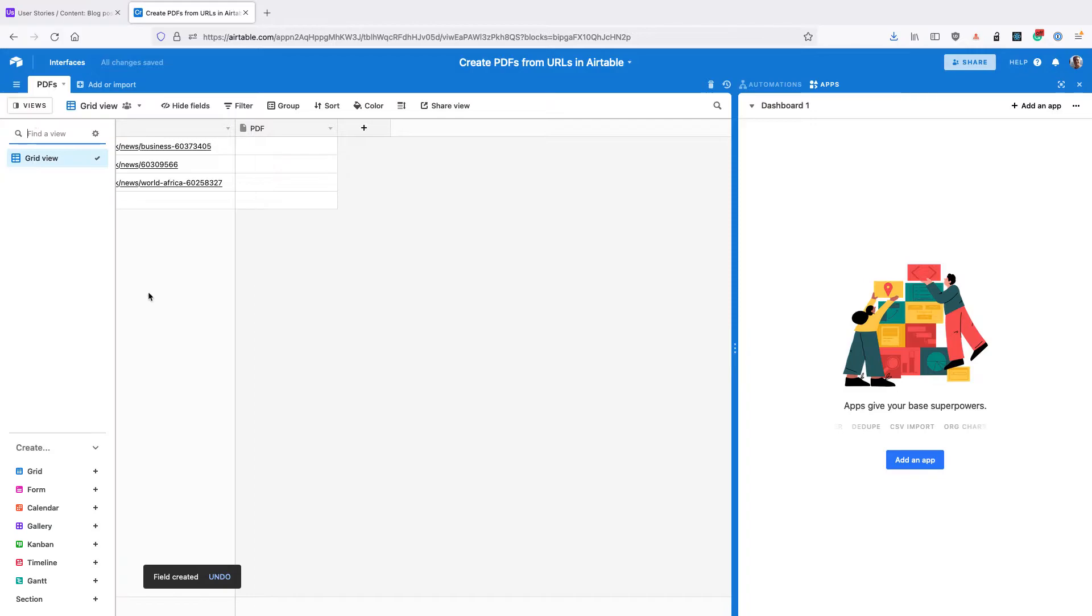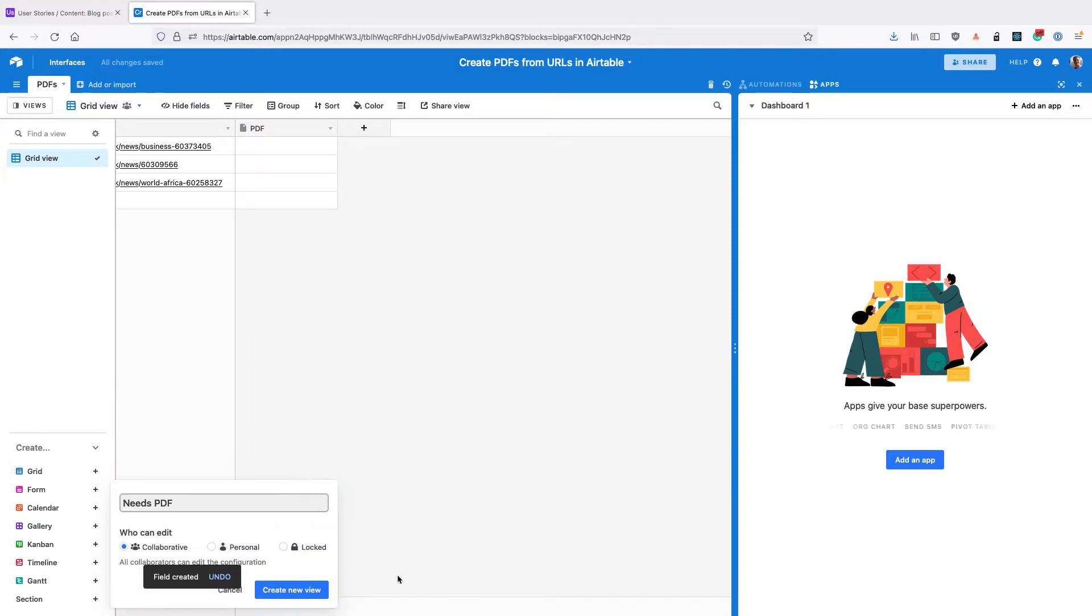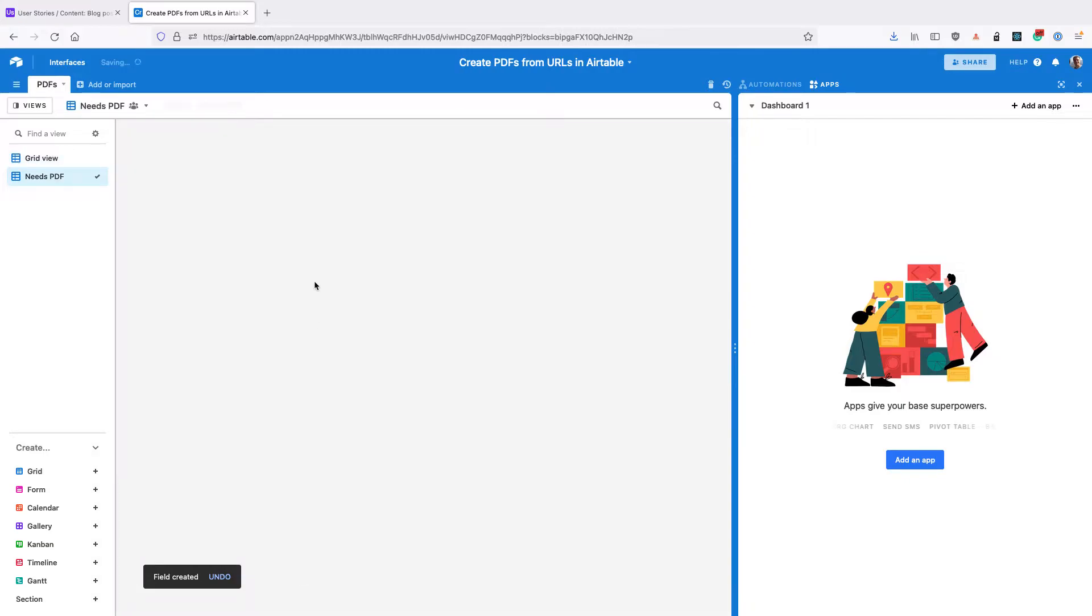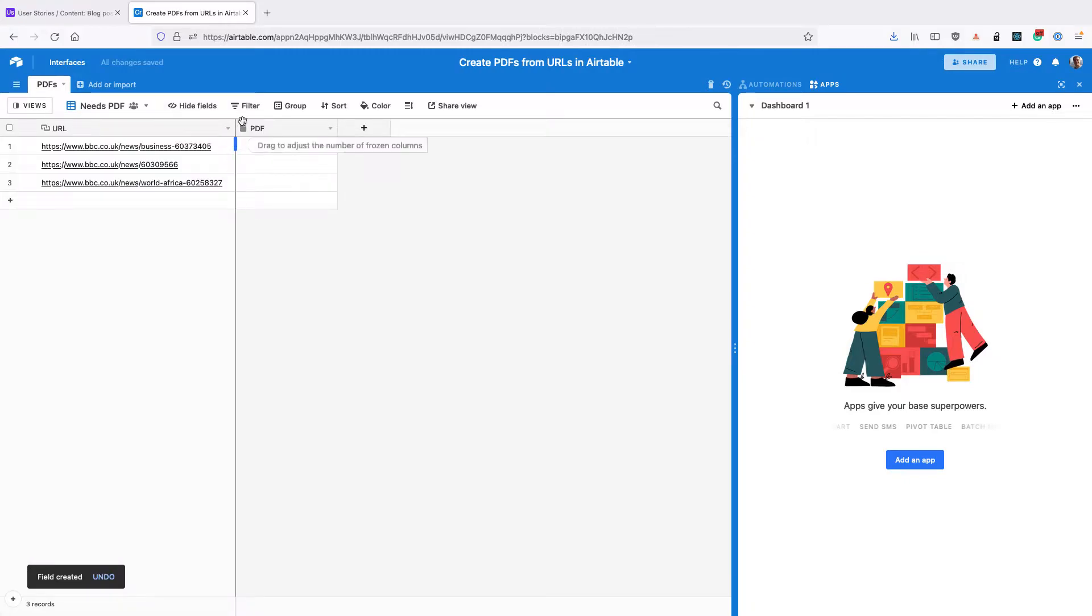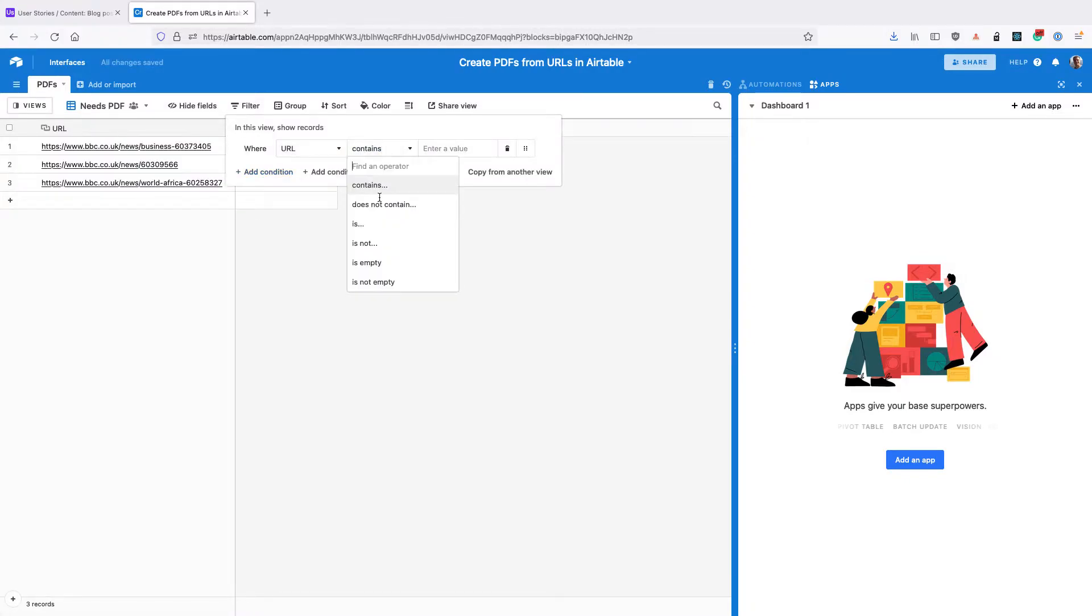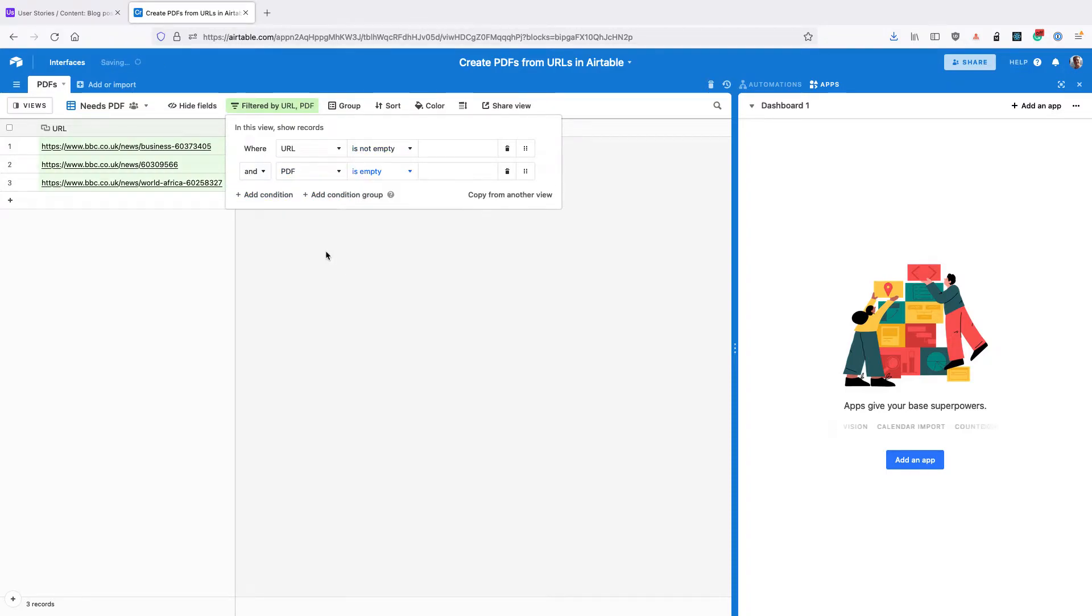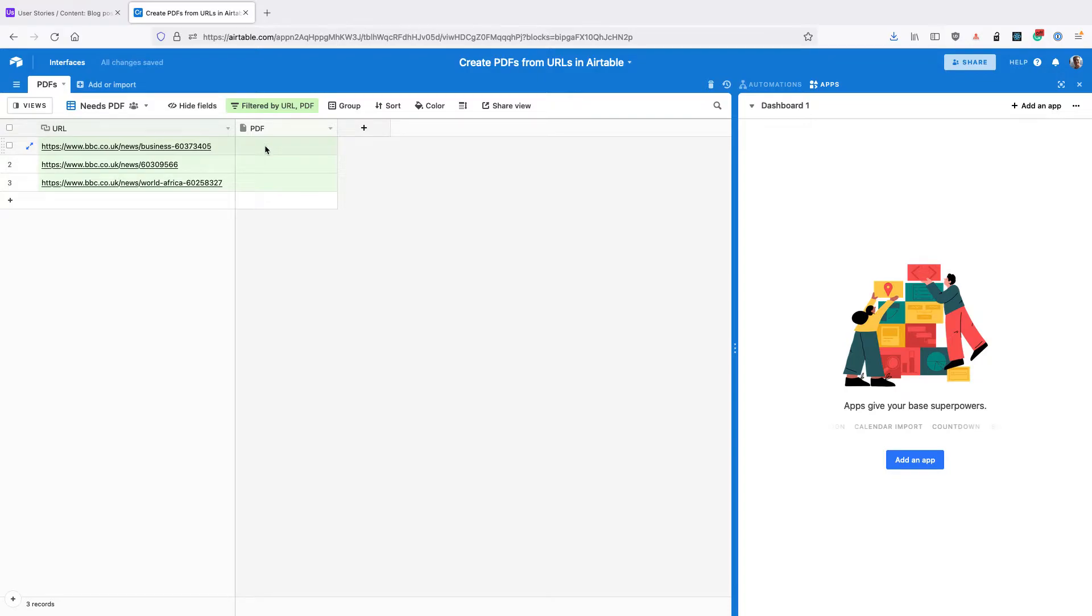Then create a new grid view called Needs PDF and add the following filters. You want URL to be not empty and PDF to be empty. And as we create the PDF files, our URLs are going to move out of this view.